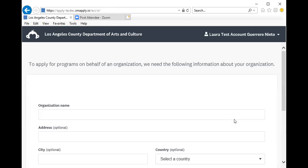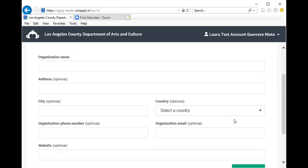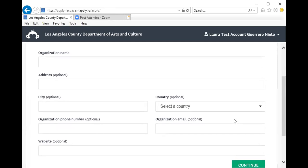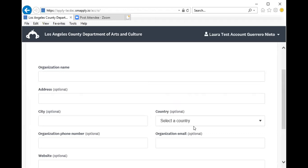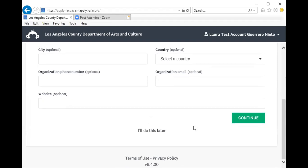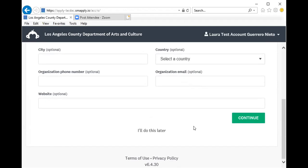Once you log into the system and because you selected to register as an organization, you will need to complete the following information: organization name, address, city, country, phone number, email, and website. Many of these fields are optional. However, we do recommend completing them, as this information will later be used to complete some organization account information that appears in the application. You can also select to do this later or continue if you complete the information.